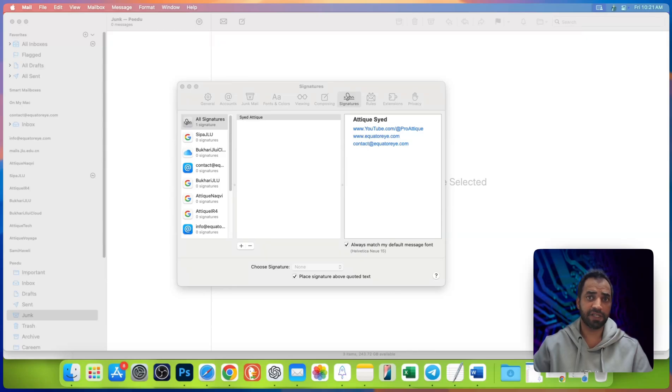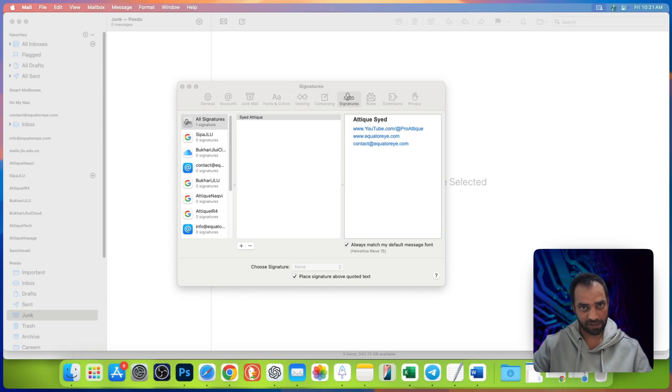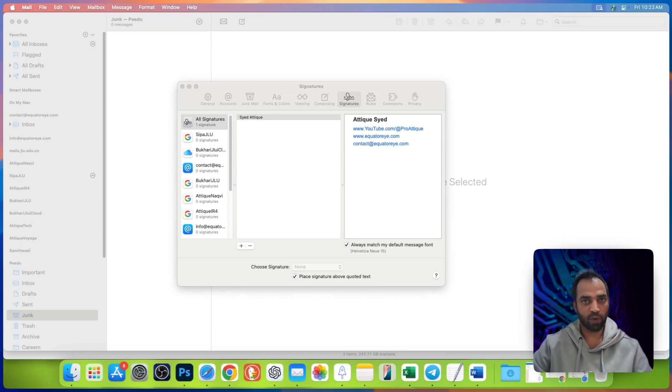In this video we will be creating HTML based email signature on mail app on macOS. But if you want to follow along for a template based signature, then watch this video.